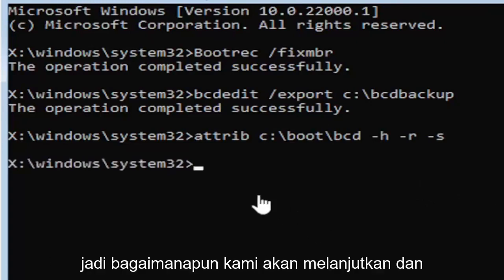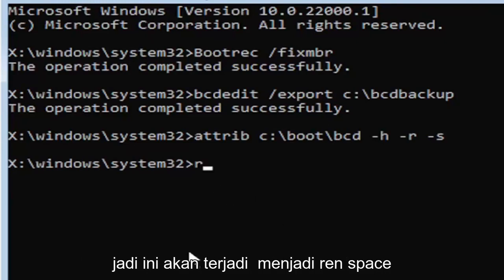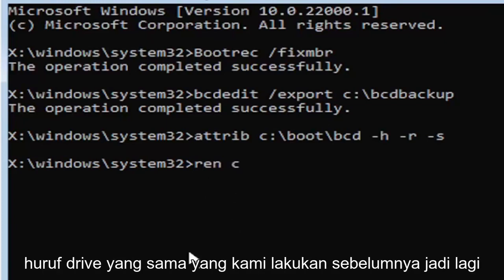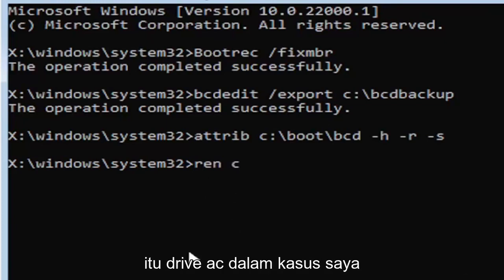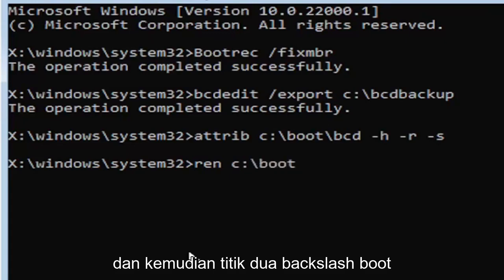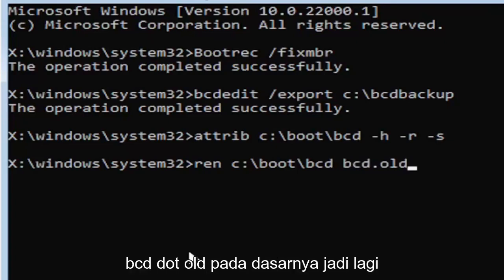We're going to move on to our next command. It's going to be R-E-N, space, same drive letter we did before, the C drive in my case, then a colon, backslash, boot, backslash B-C-D, space, B-C-D dot O-L-D, so B-C-D dot O-L-D.